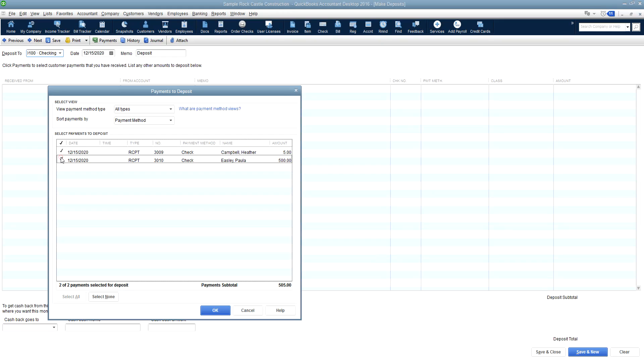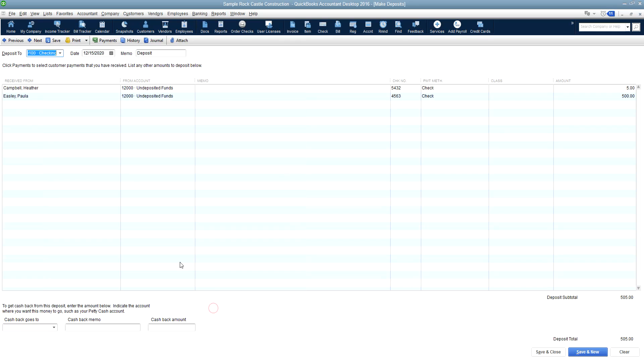So you will just check all the payments that will go into that particular deposit. And you'll click OK.